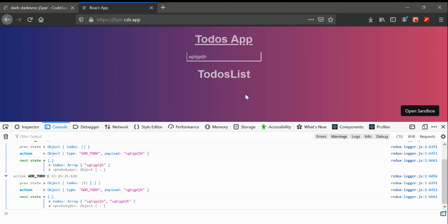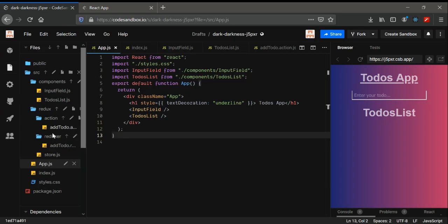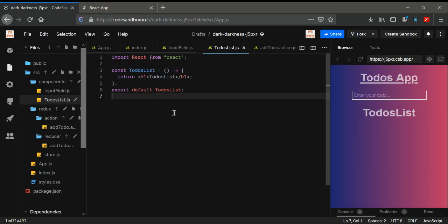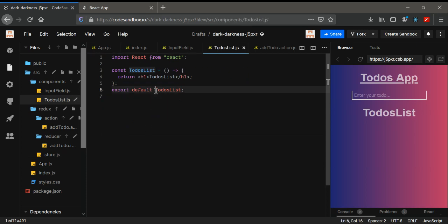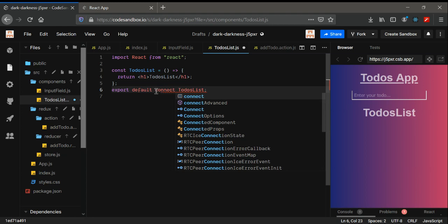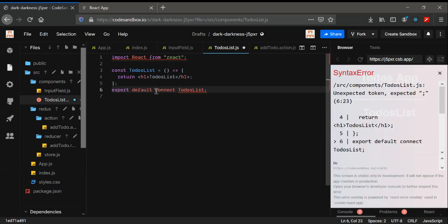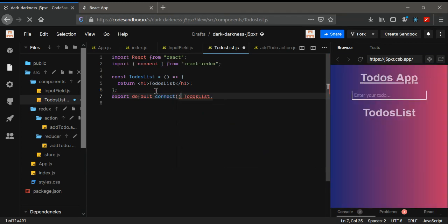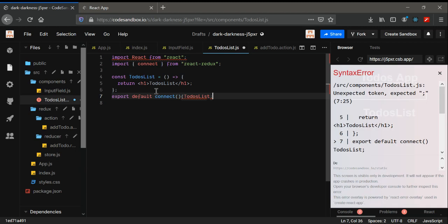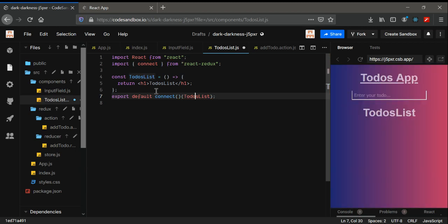In our TodosList we're going to use connect. By using connect we're going to connect the actions and reducer files that we have used, so that whenever you use any action it will change the reducer, and whenever we need some state or any store we can get it from there.